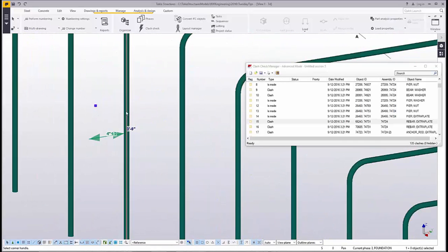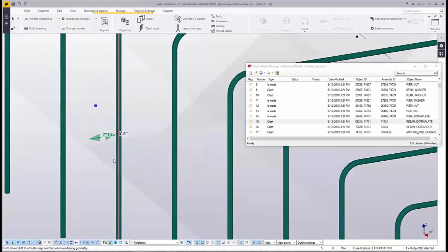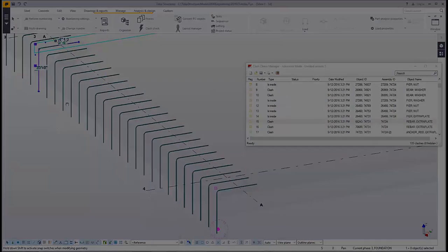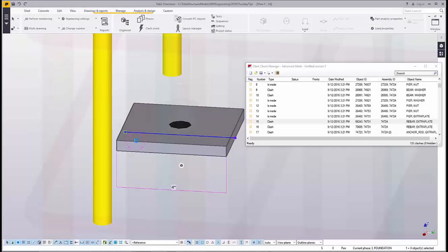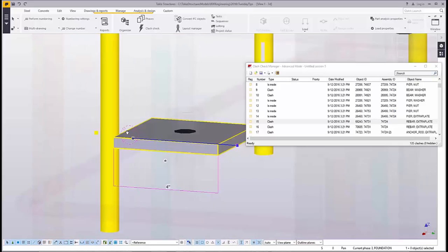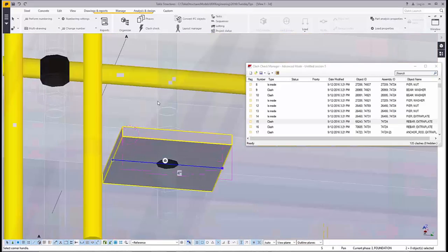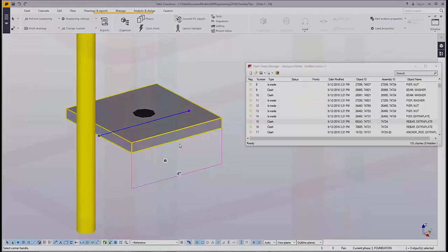In this case I'm going to use direct modification to adjust the cover distance on my slab dowels. Once I've done this I can rerun my clash check to make sure that all the clashes have been resolved, and I can zoom into my model and make sure that clash in particular has been taken care of to my satisfaction.